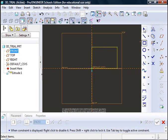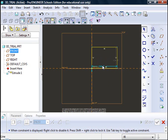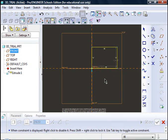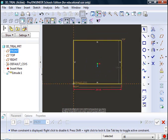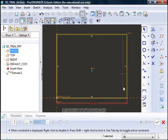I can then use the select tool to select the dimensions of that rectangle. I can double click on those and I can make them the size that I want them to be.